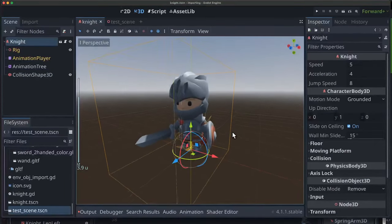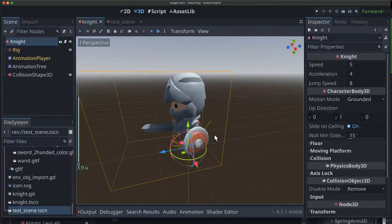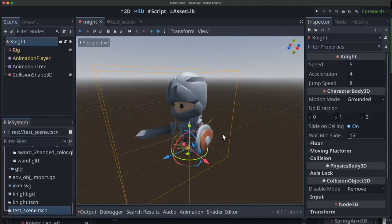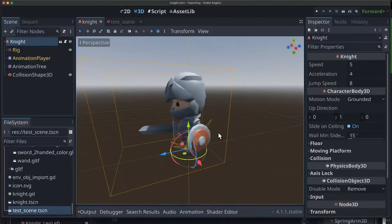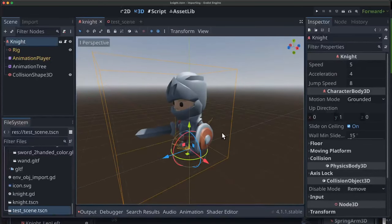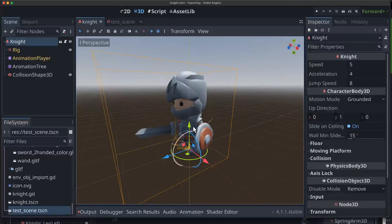The other thing you might have noticed if you're familiar with Godot's 3D orientation is that forward should be the negative Z axis, and so our character is facing the wrong direction, and everything will be reversed in our code, so we need to flip this guy around.